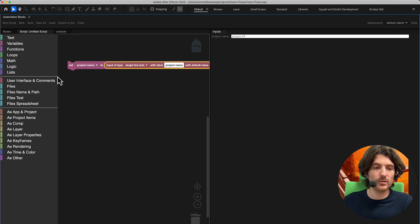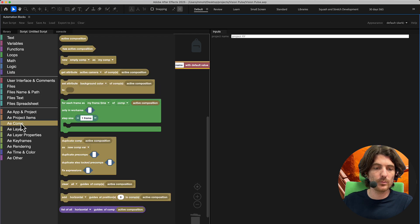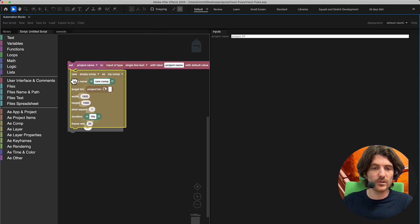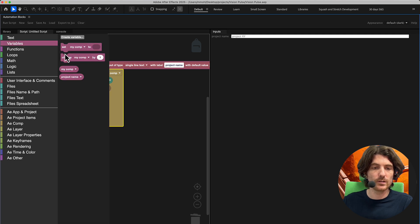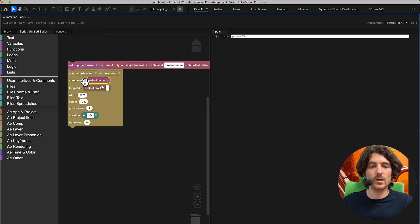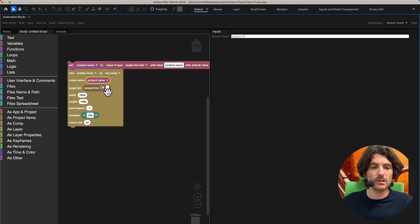For example, we can create compositions with it. We go to 'AE Comp' and create a composition — we've got 'New Empty Composition.' We plug this in below and for the new empty composition we set the comp name to our project name variable, so we always create a composition with that name. We keep it in the root folder. You can also place it in a particular bin by entering the path. Then we keep it at the default HD resolution, pixel aspect, duration, and frame rate — you can customize all of this.